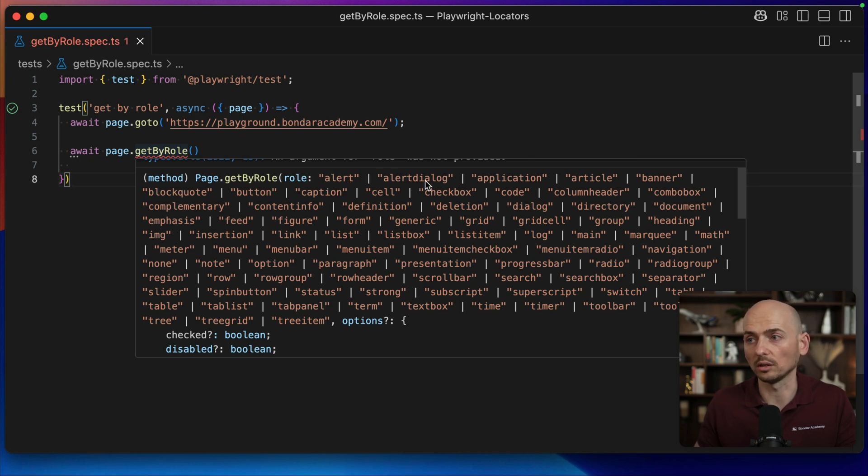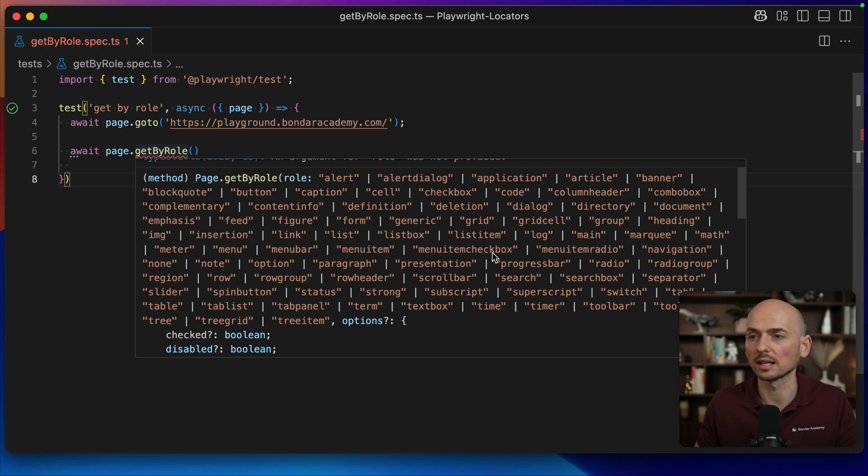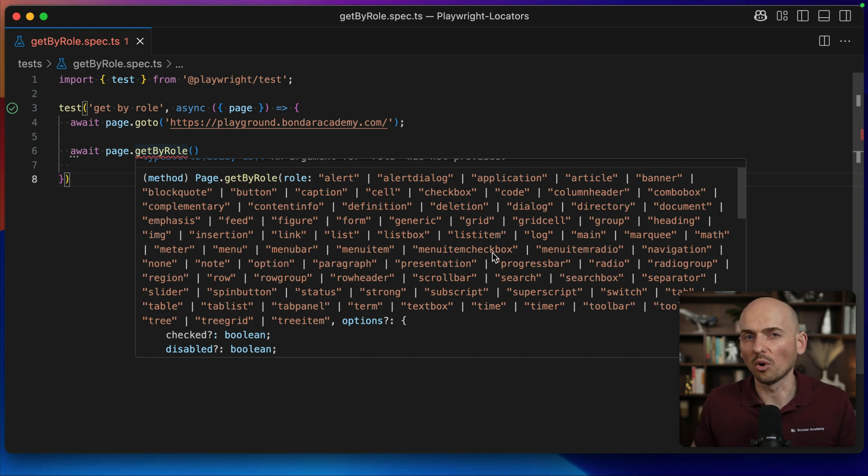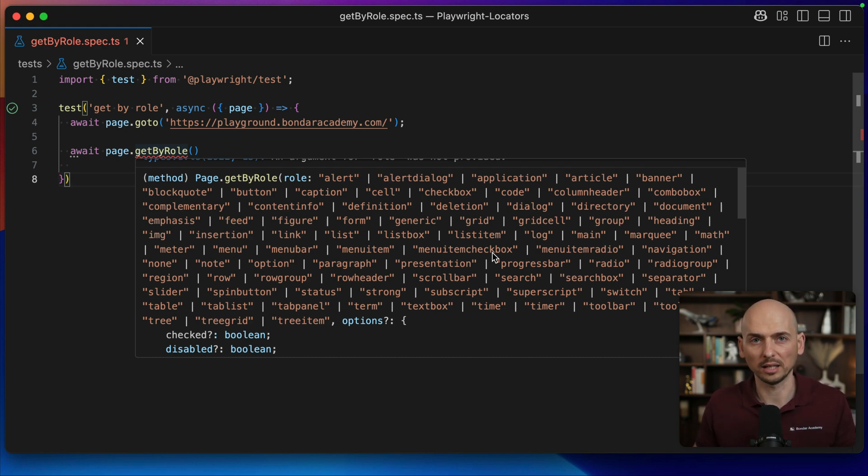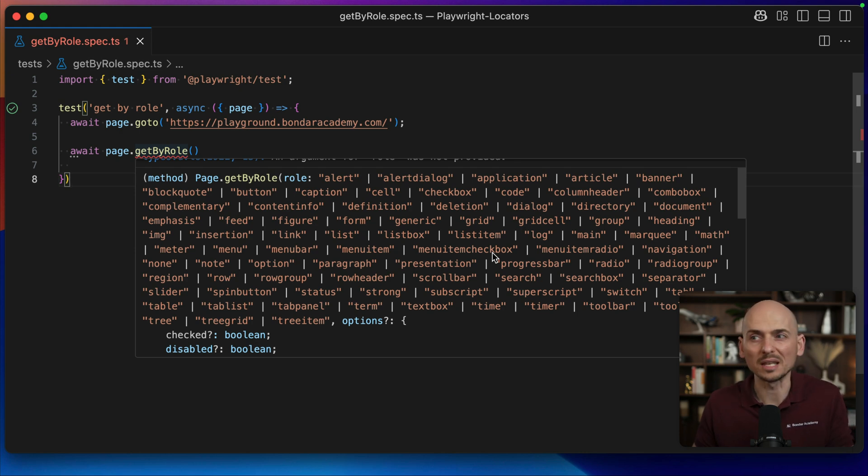Alert, alert dialog, application, article and so on. Quite a big list. Honestly, you don't need all of those. In your typical automation scenarios, you will use five, maybe six of the roles.